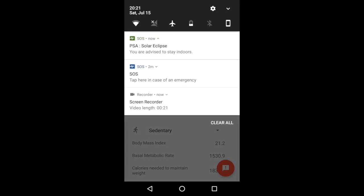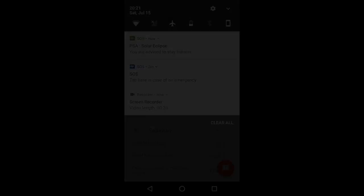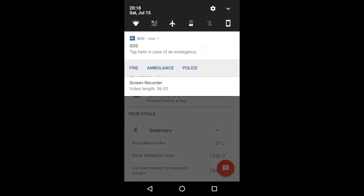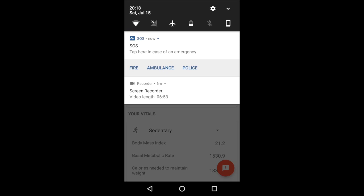So here I've received a notification that says solar eclipse, you're advised to stay indoors. So like this case, if there are any natural calamities or anything where you need to reach out to a lot of users, this feature can be used. There's more in the description of the video and the documents, so you can refer there in case of detailed sections.